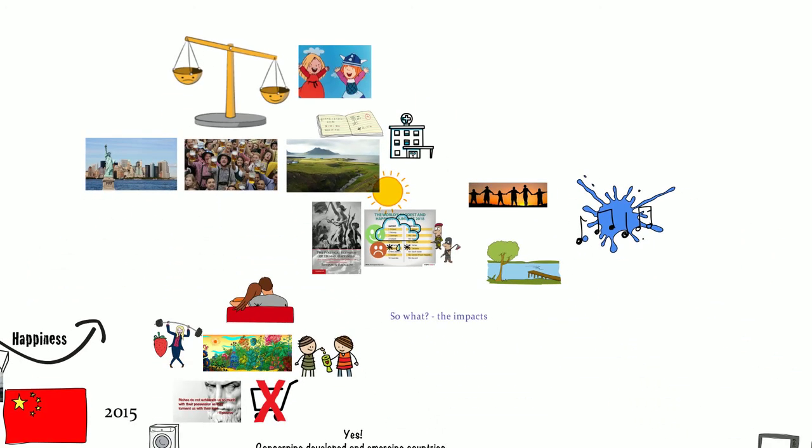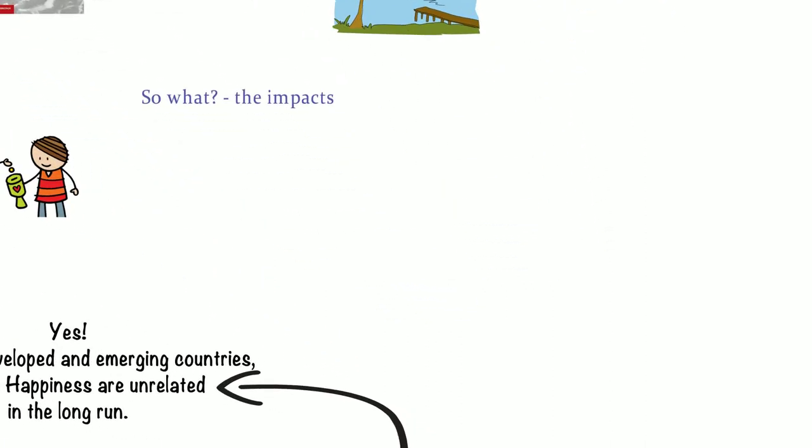There you have it. Not only is GDP pretty much useless but so is economic freedom to some degree. At least if happiness is what we ultimately care about.